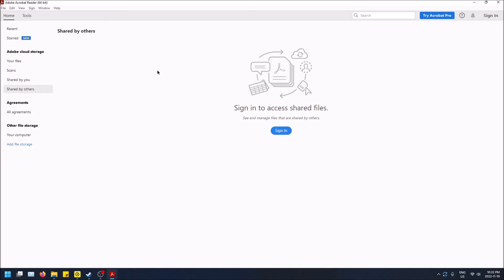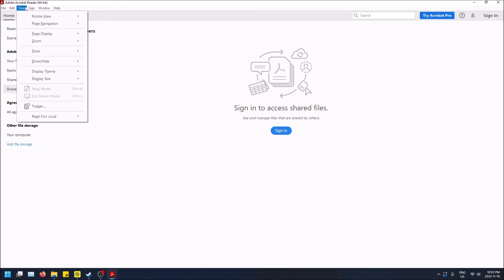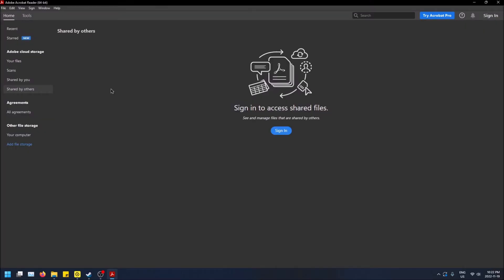And then back to dark mode: go to View, Display Theme, Dark Gray, and that's how you do it.